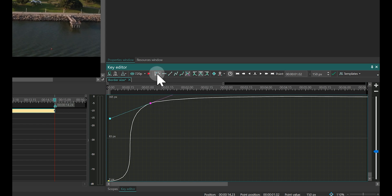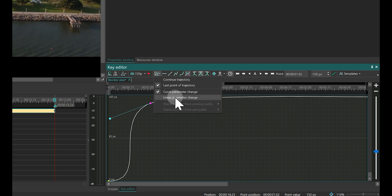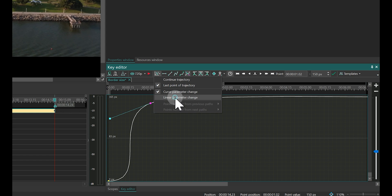Then, in the same section, choose Linear parameter change. This will create a consistent parameter value after this point.